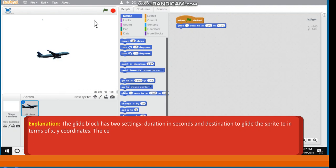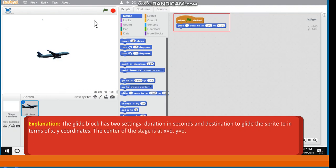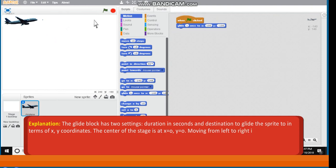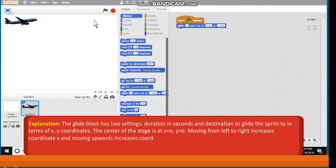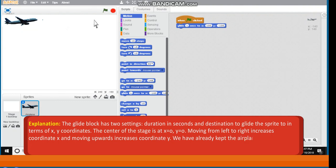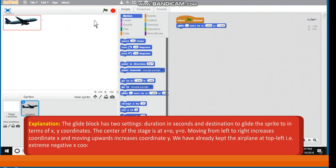The centre of the stage is at x is 0 and y is 0. Moving from left to right increases coordinate x and moving upwards increases coordinate y. We have already kept the airplane at top left.